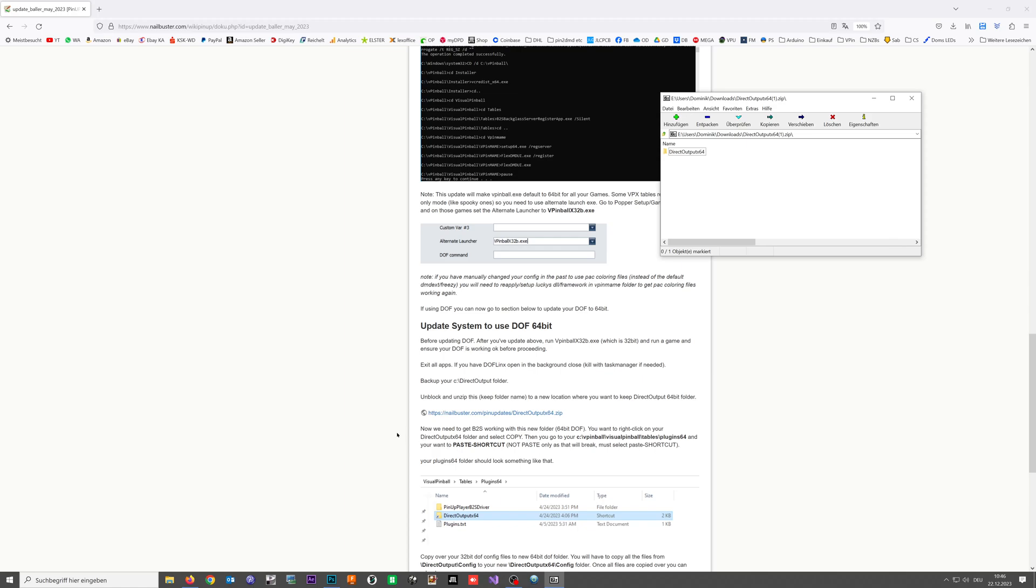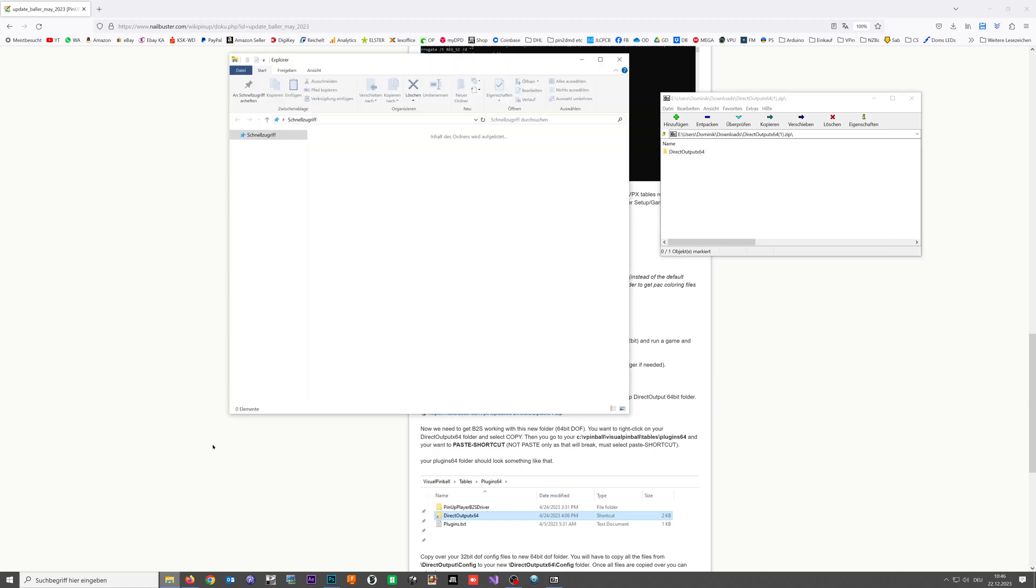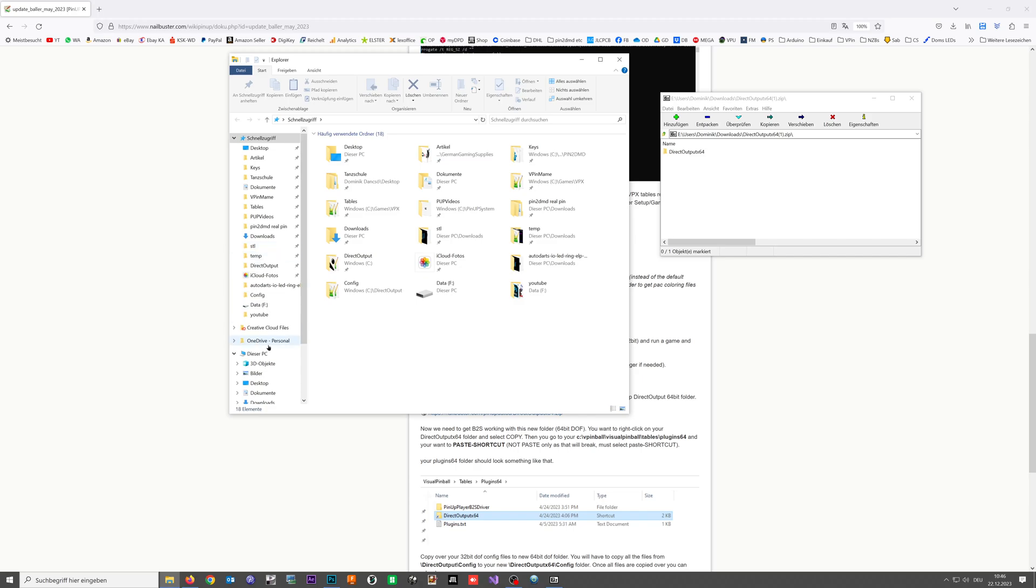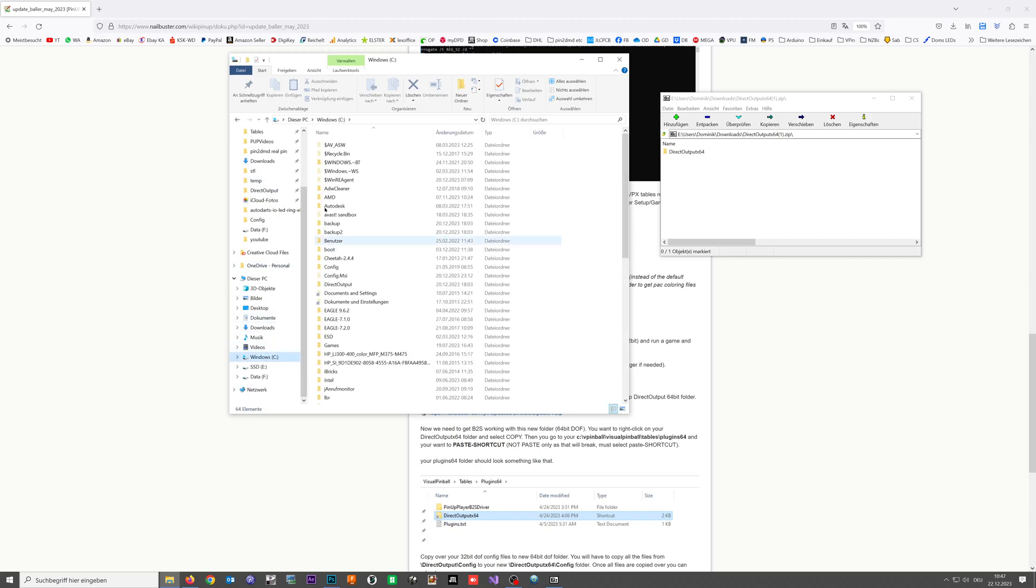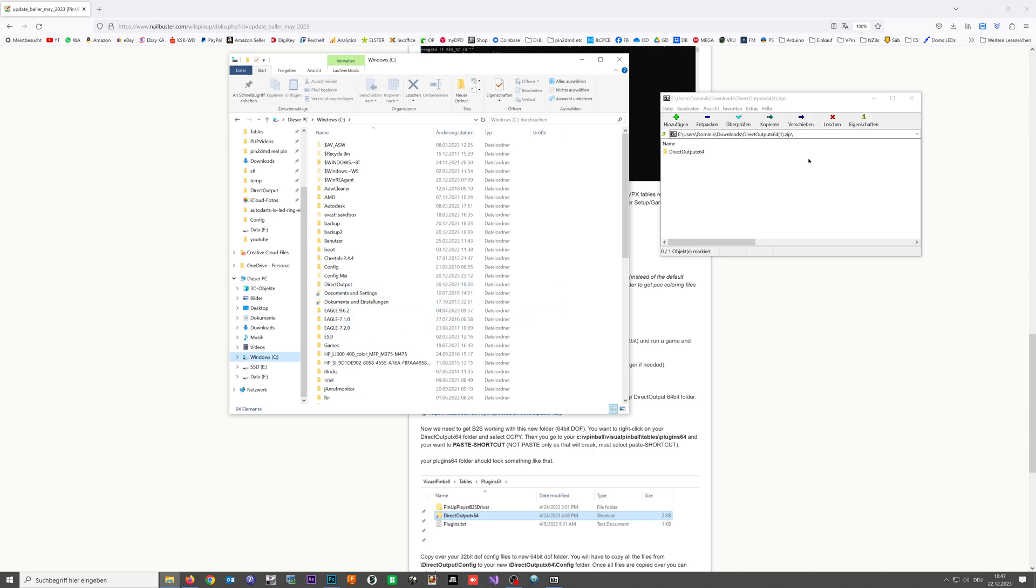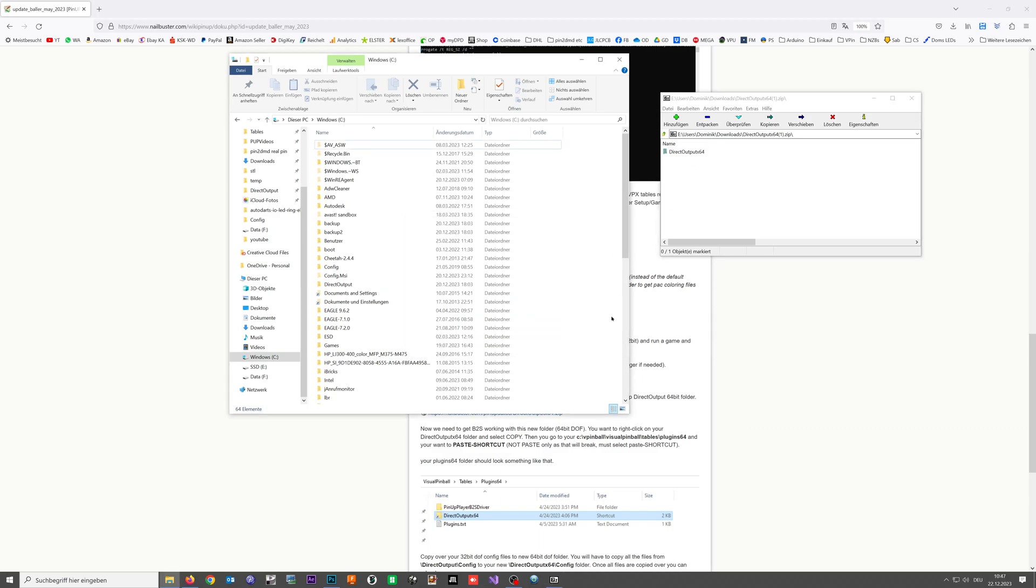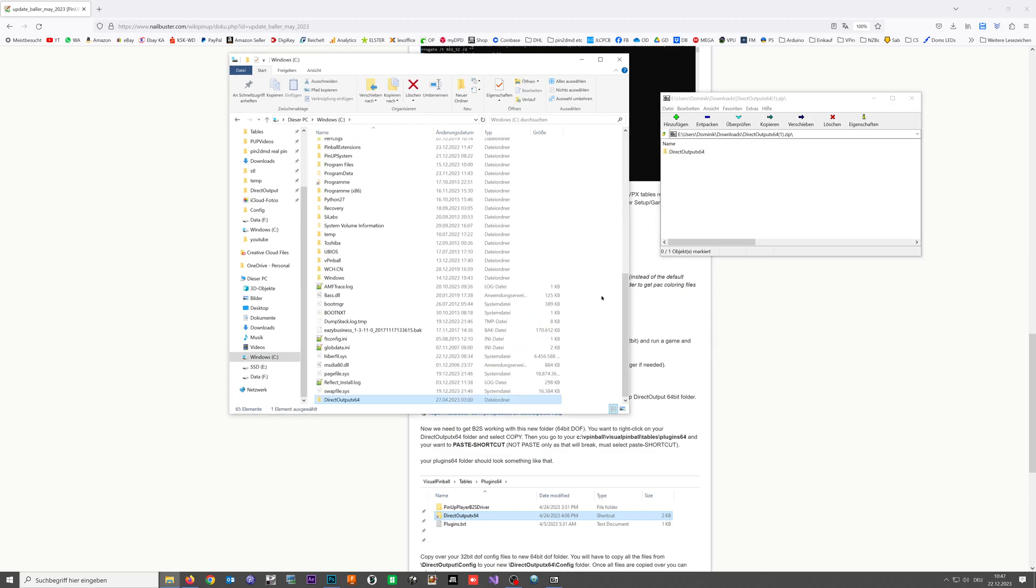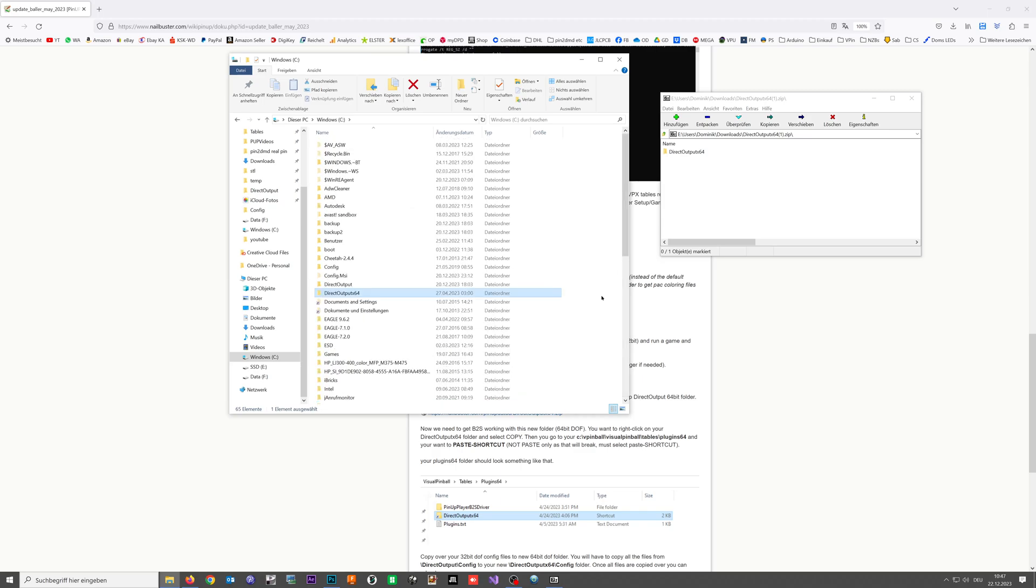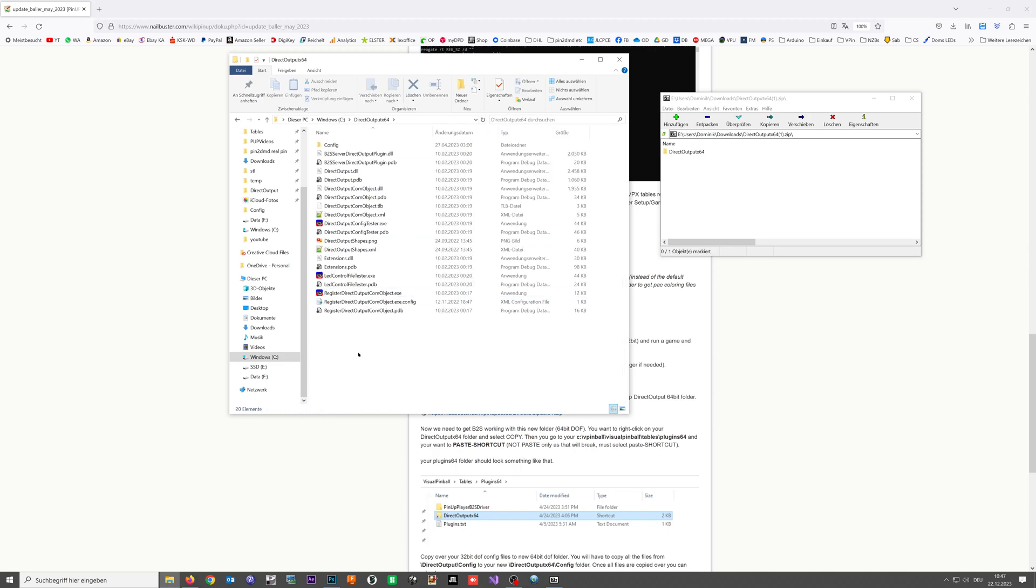Now we are going to our C drive where Direct Output is usually installed and what we are now going to do is simply copy that folder and move it to our C drive. If you open it you can see there are all sorts of files and they are just the normal Direct Output stuff.